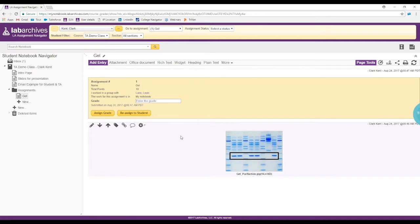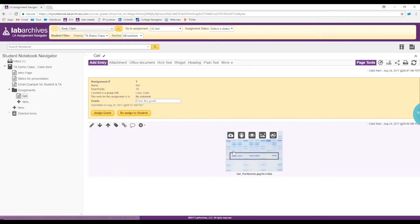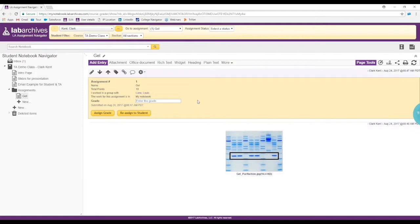When you click on 'gel,' it finds that assignment in the student notebook. It's a picture of a gel, and the assignment was for students to annotate part of the image. What you're looking at here is what we call the assignment entry. You don't have anything to do with this other than looking at it, because the instructor already set this up for you.